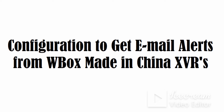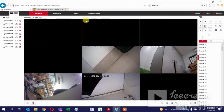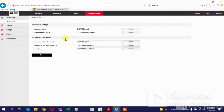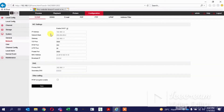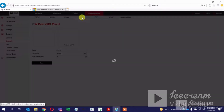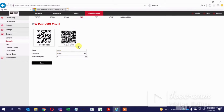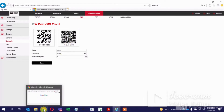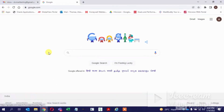This video is about how to configure email alerts on Wbox XVRs. As a prerequisite, the XVR should be configured with a network IP and should be online. We can check the XVR online status here — the P2P option has to be online. This is a prerequisite for configuring the email alerts.